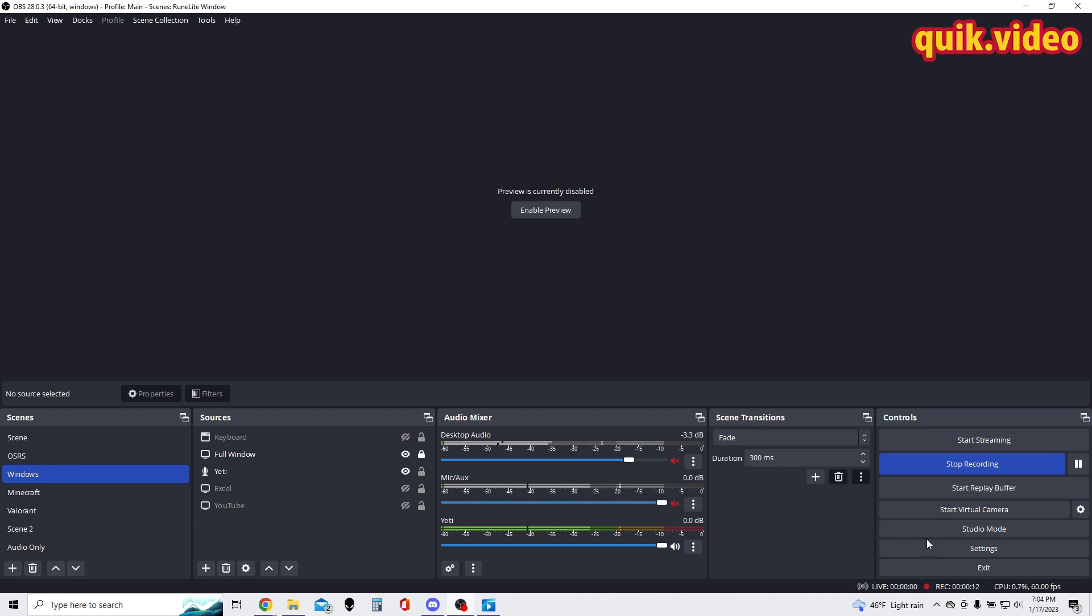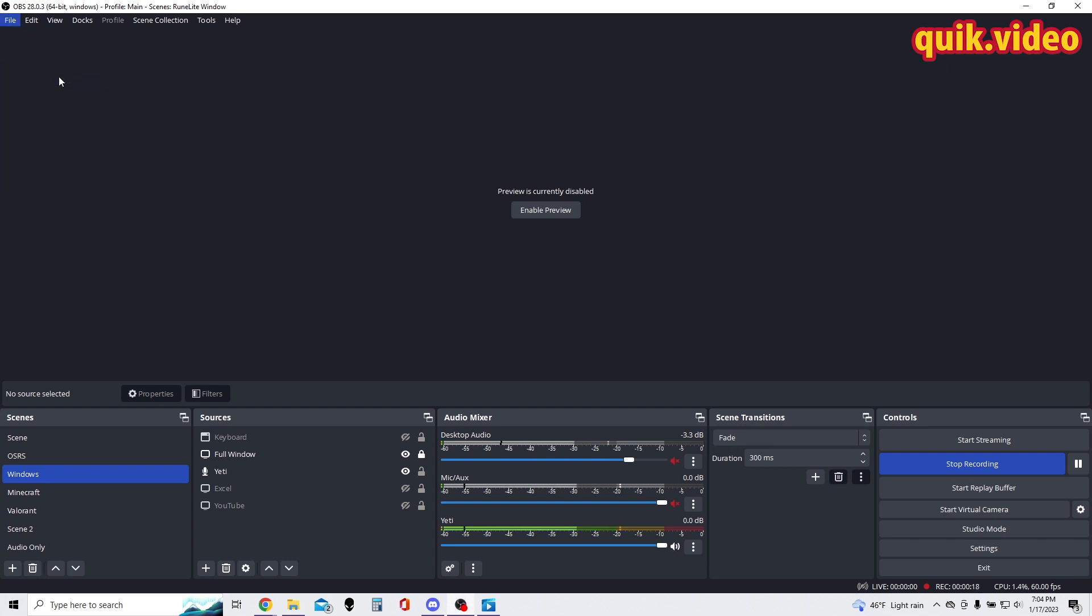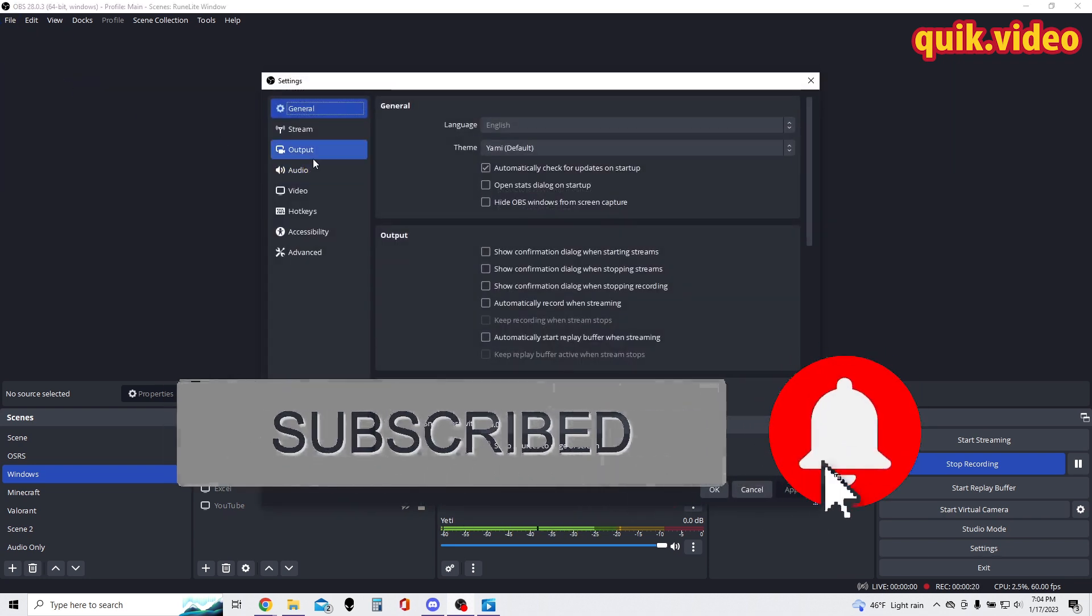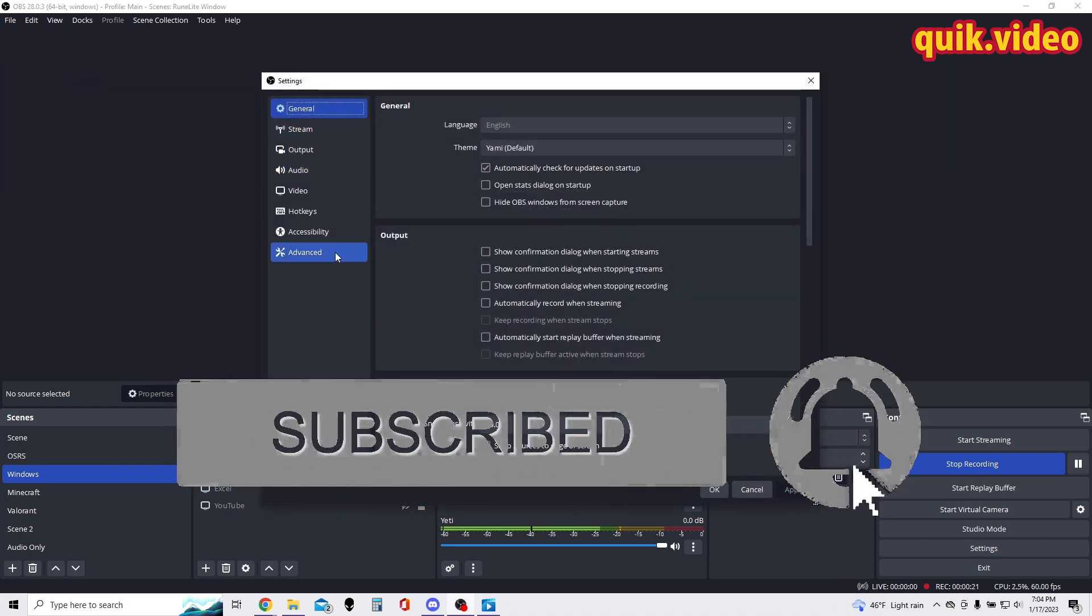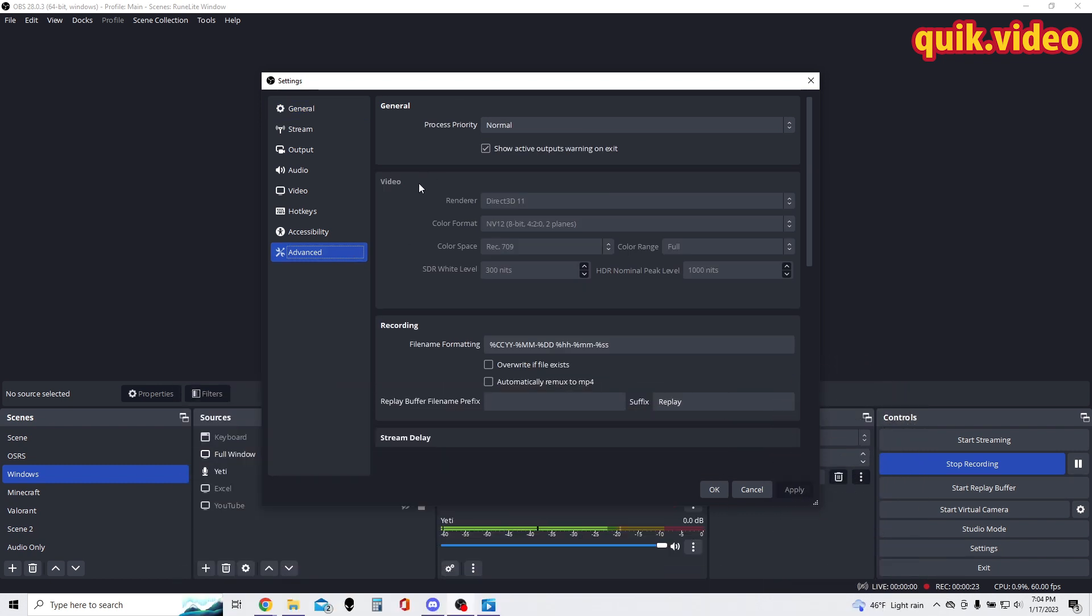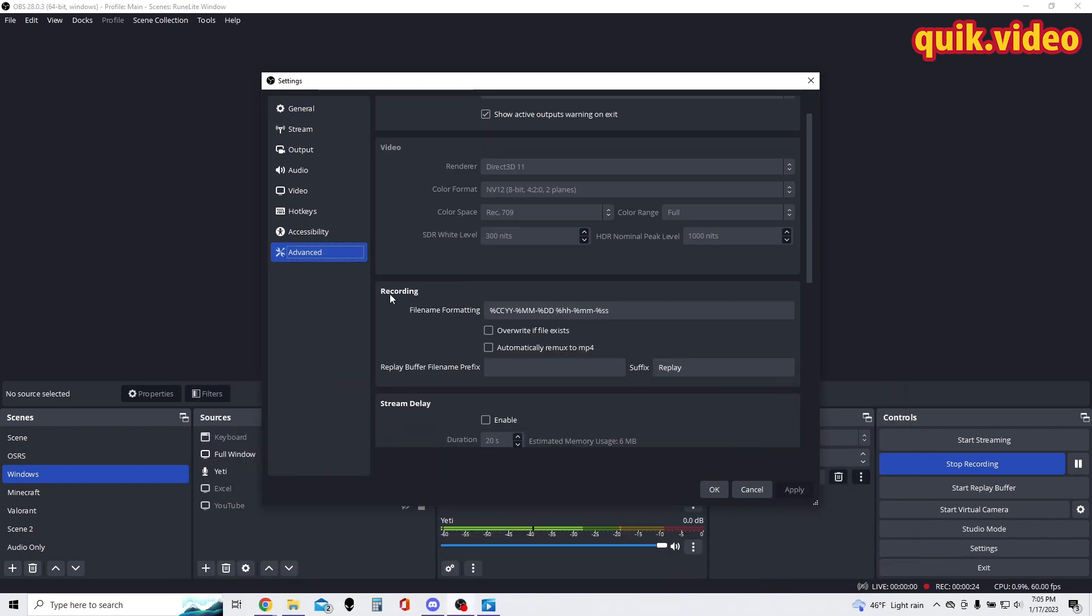To change the file name, make your way to Settings. If the Settings option isn't available under Controls, just make your way up to File, then Settings. Once in the Settings menu, make your way down to Advanced, and in the Advanced section, make your way to Recording.